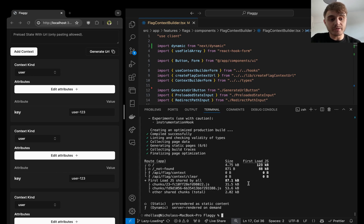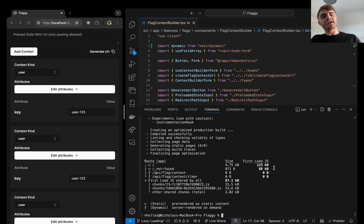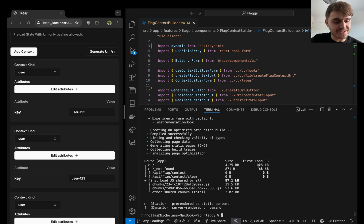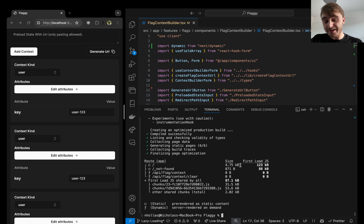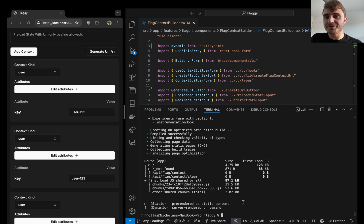Perfect. And there we go. So we've gone down, was it 149 kilobytes to 123 and 21 point something down to 4.75, which is great, which is good. That's what we want.